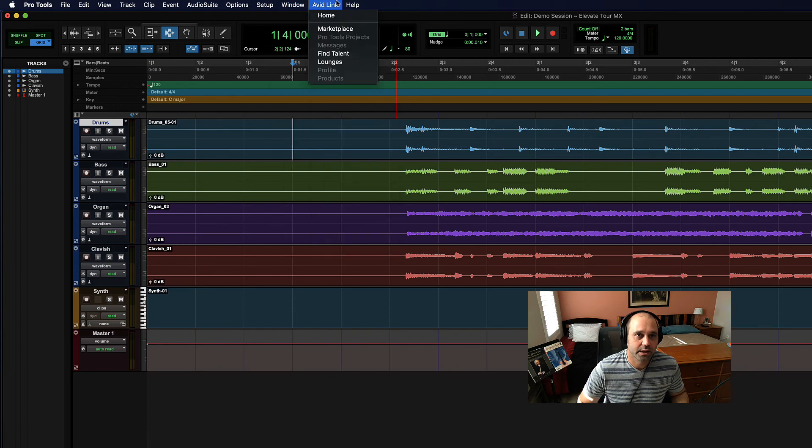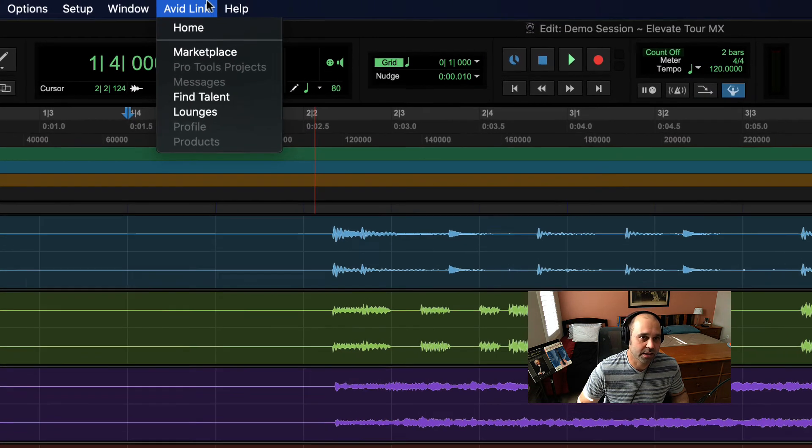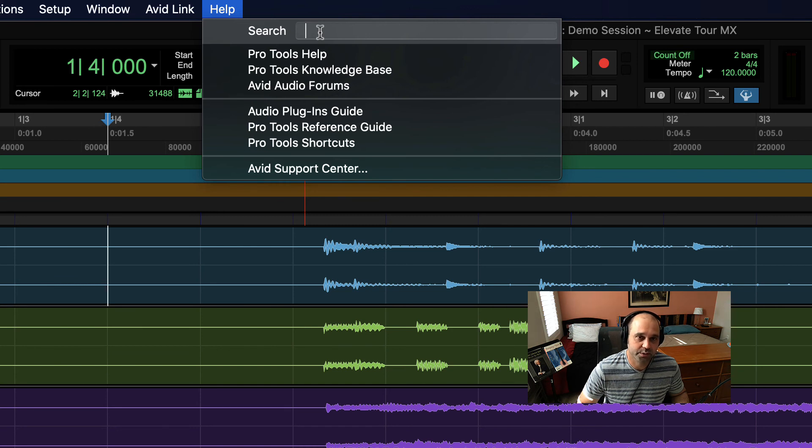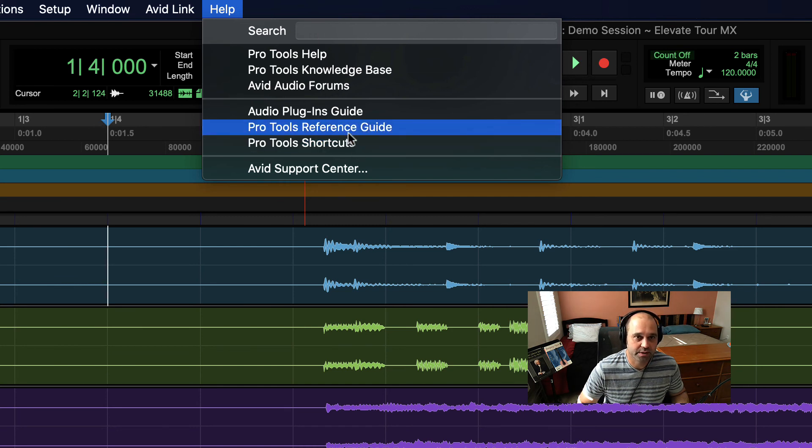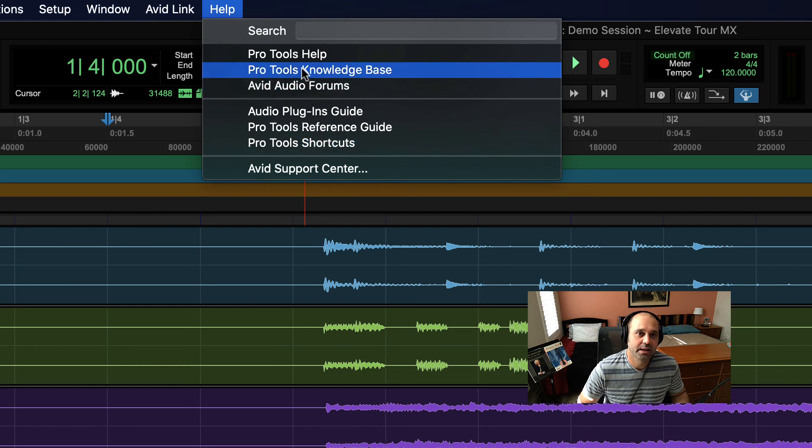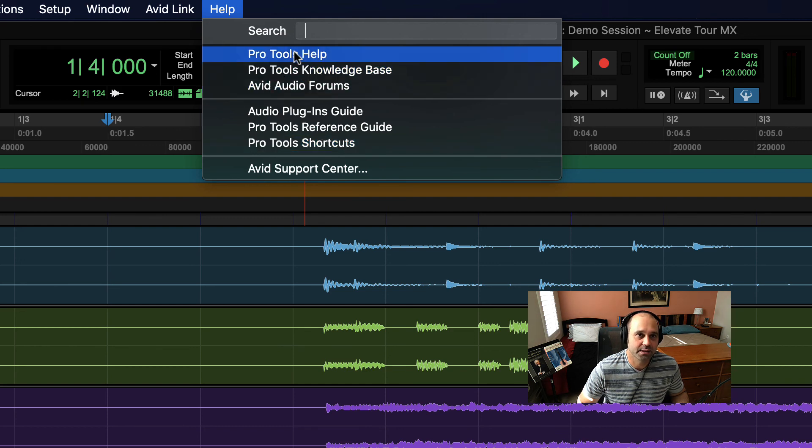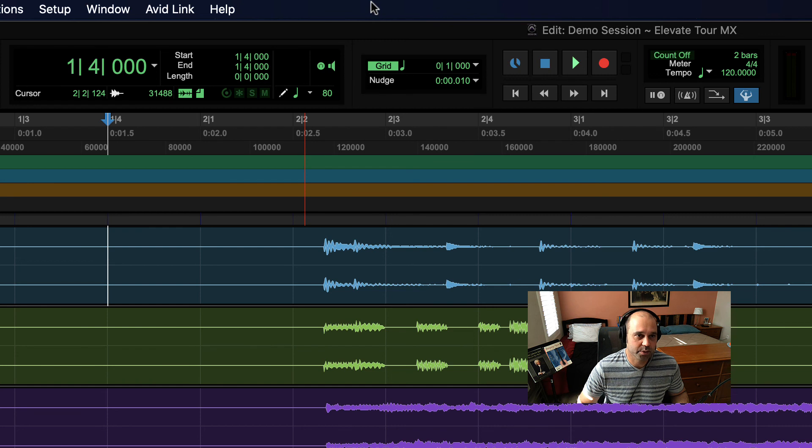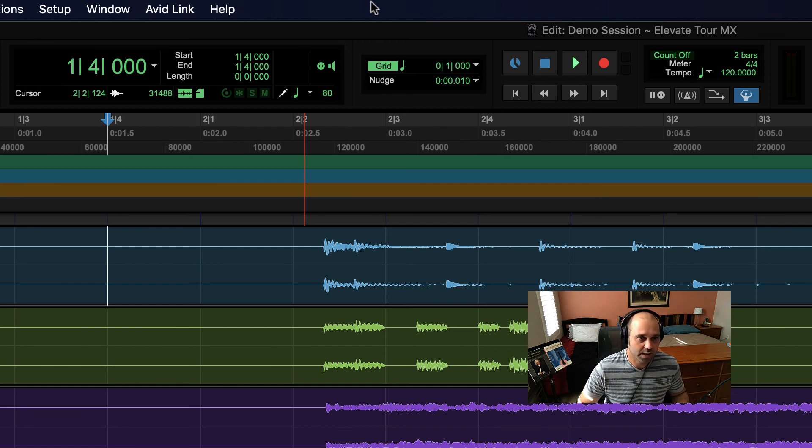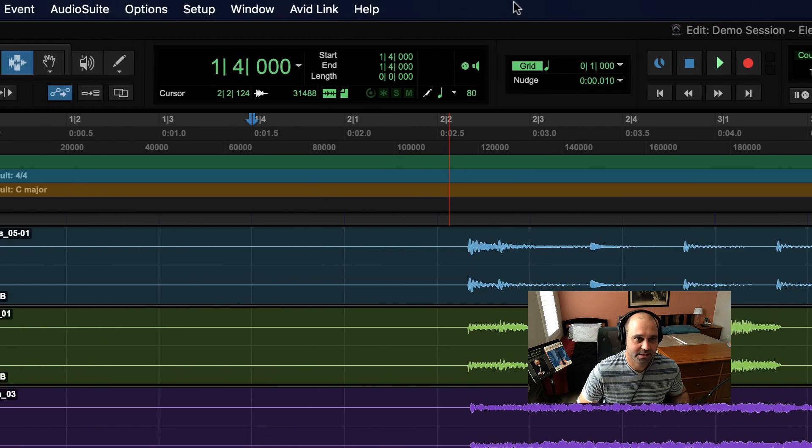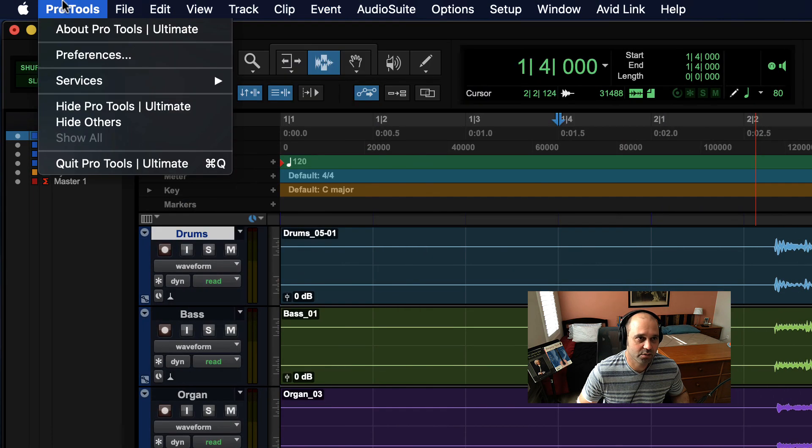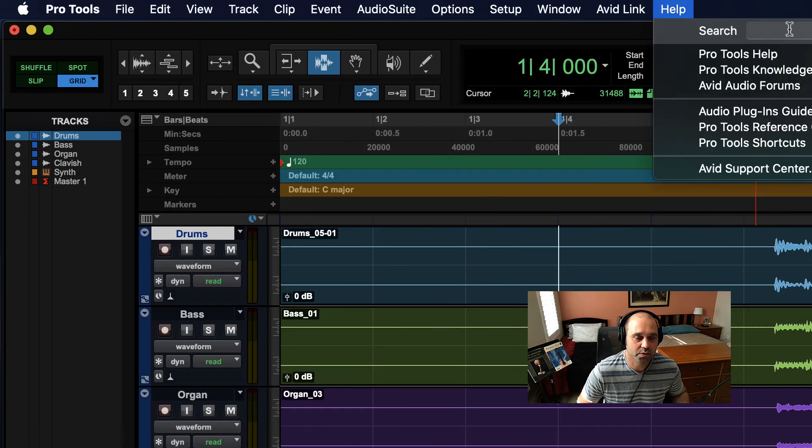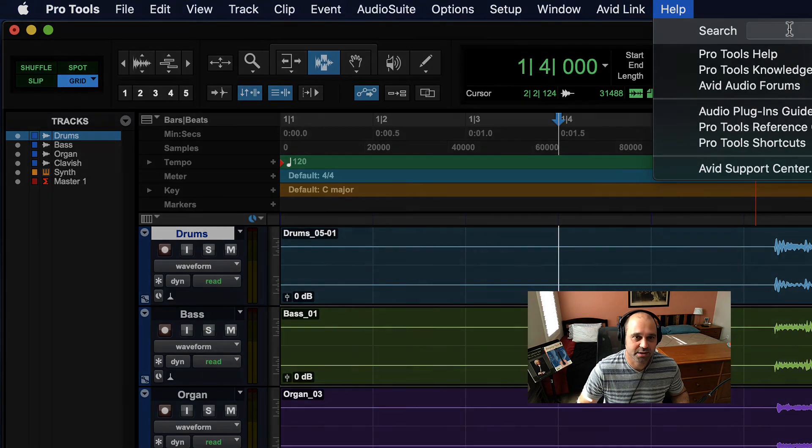The Help menu is always nice if you need help. There's a reference guide, a bunch of shortcuts that's super useful, knowledge base, Pro Tools help. A lot of those help things are built right in. If you're confused, go there and see what you can find. Okay, that's it - that's the general menu structure for Pro Tools. See you in the next one.